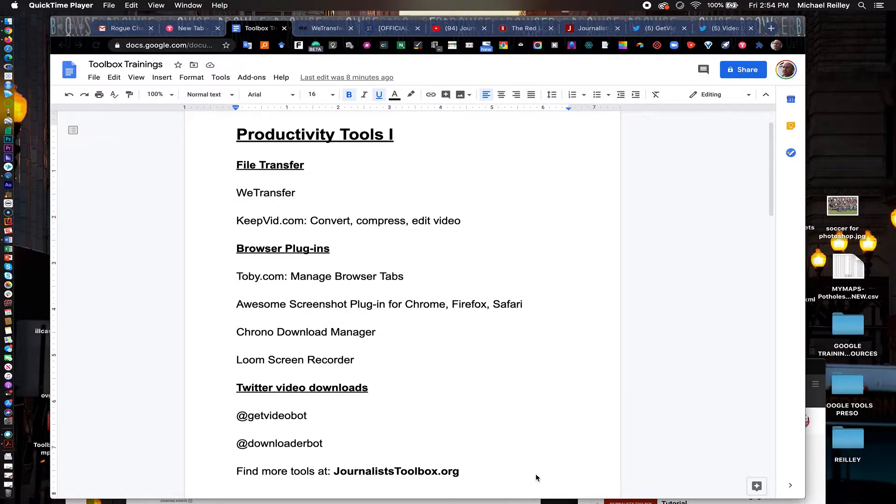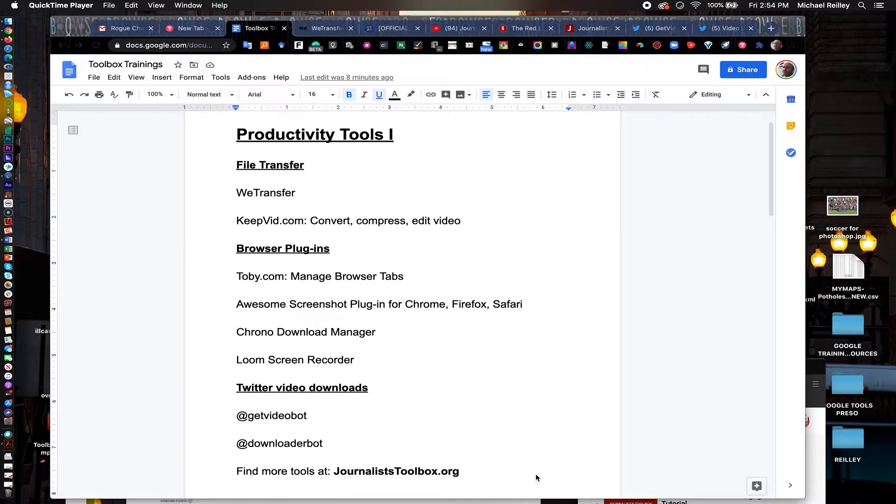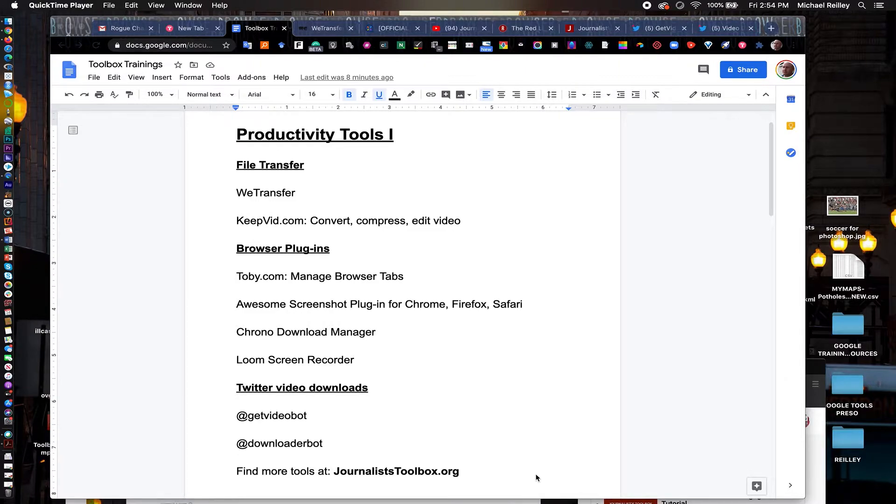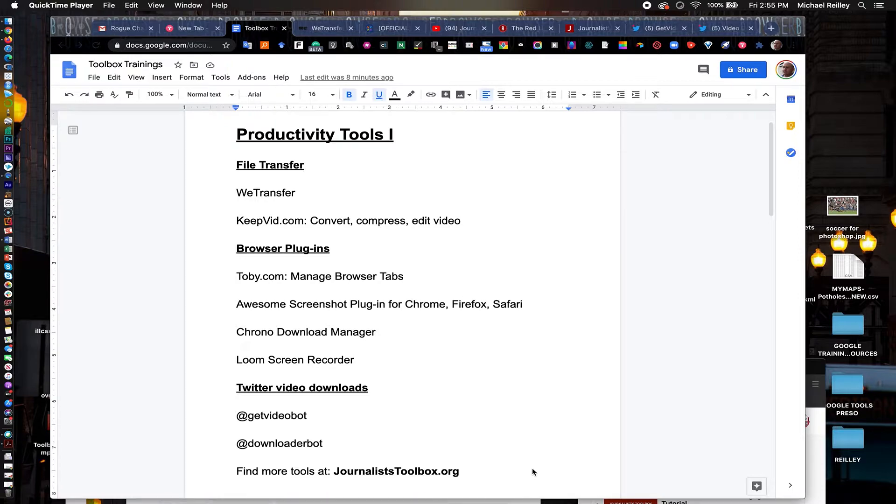Today we're going to talk about productivity tools that will make your life a little bit easier with transferring files, some browser plugins and things like that that'll make life much easier as you move files around and capture content.